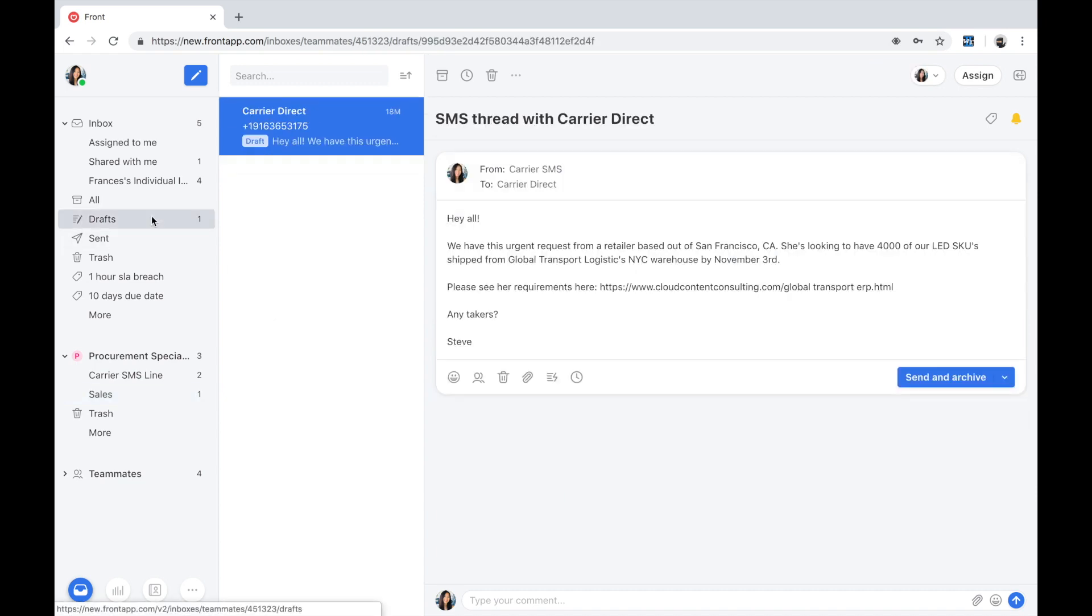Because carriers are always on the road, Steve is going to use SMS as a channel to communicate with all of them at once. Great, it looks like Steve already has a draft prepared to send an outbound message to all the carriers in the area.